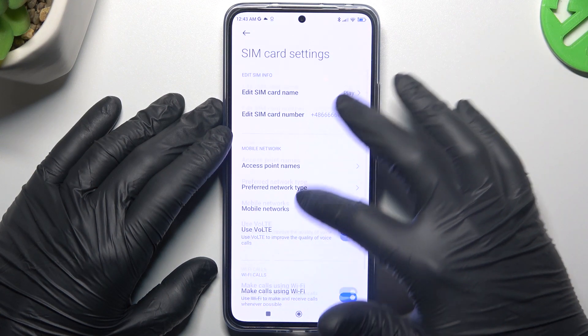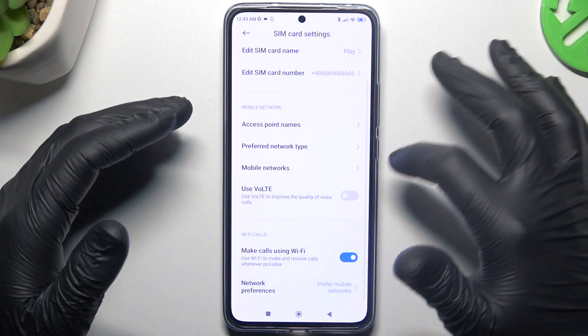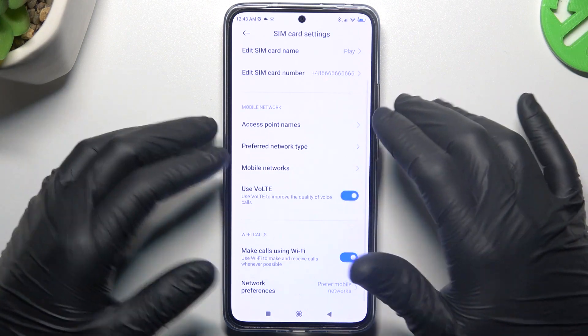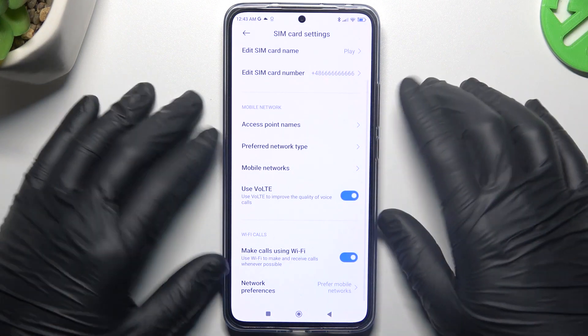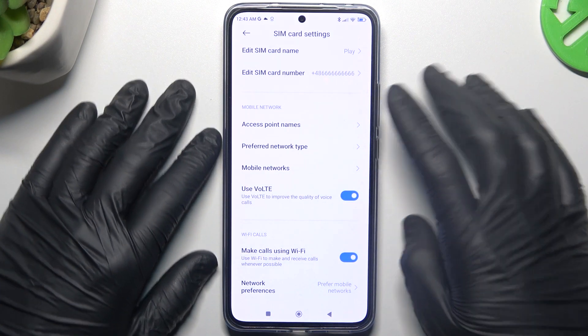Now look for the VoLTE, and manage its function by this little switcher, so just switch it off or on like you wish. This is the way how you can do it.